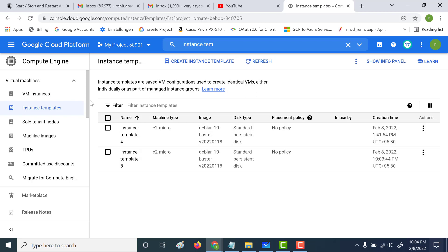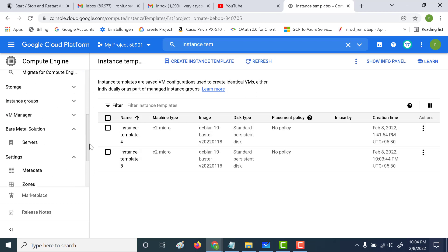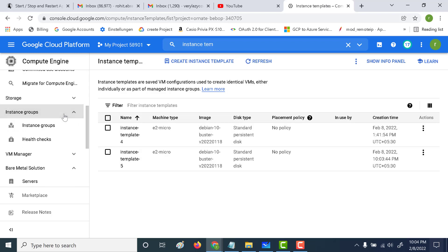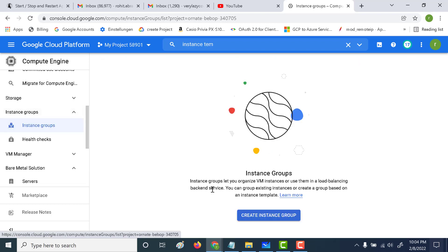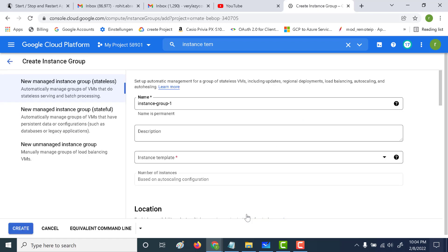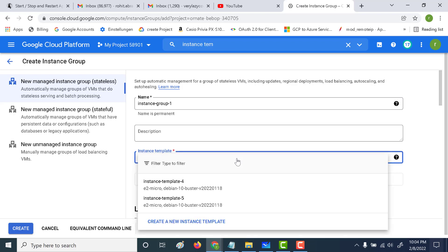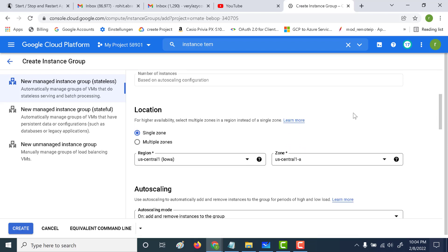Now that we've created our instance template, the next thing we need to do is go down and create our instance group. Let's click on Create Instance Group. The first thing we need to do is select the instance template we've created — the instance template file we just created. Let's select this and leave everything else as it is.